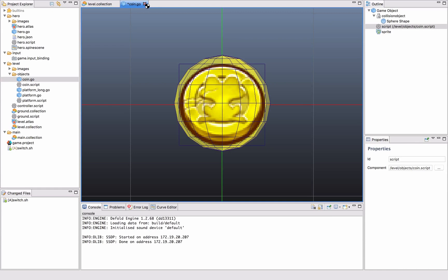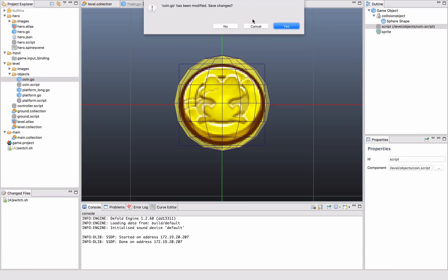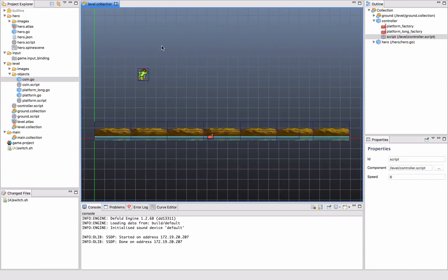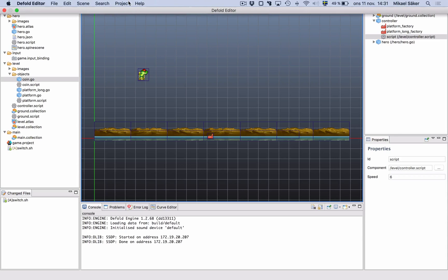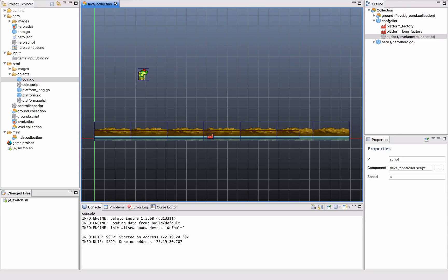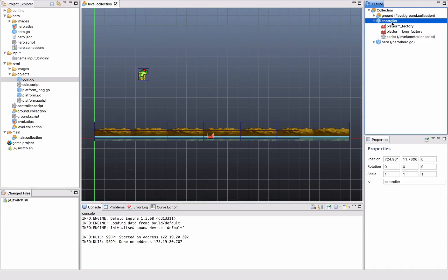Right, where should we put these then? One way of doing it would be to add a factory to this level controller and have that one spawn coins in various places. That's one way of doing it.